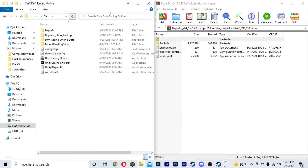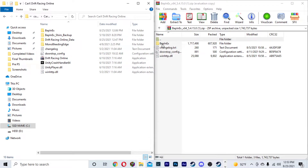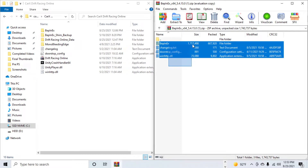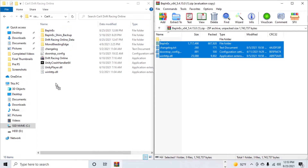Move the CarX folder to the left so you can easily drag and drop. I already have the mod loader folder in here, but all you're going to do is highlight all of the mod loader files and drag and drop them right over into the CarX folder. It's as simple as that — drag and drop.